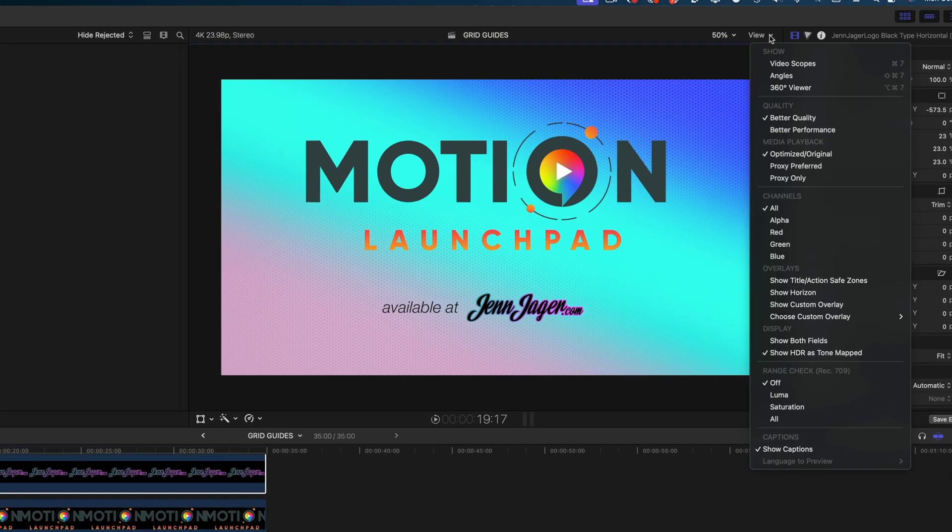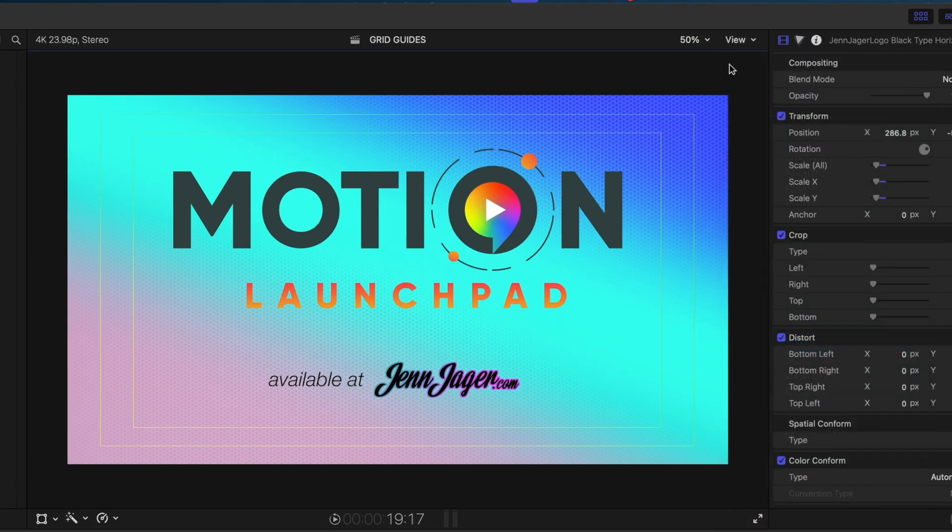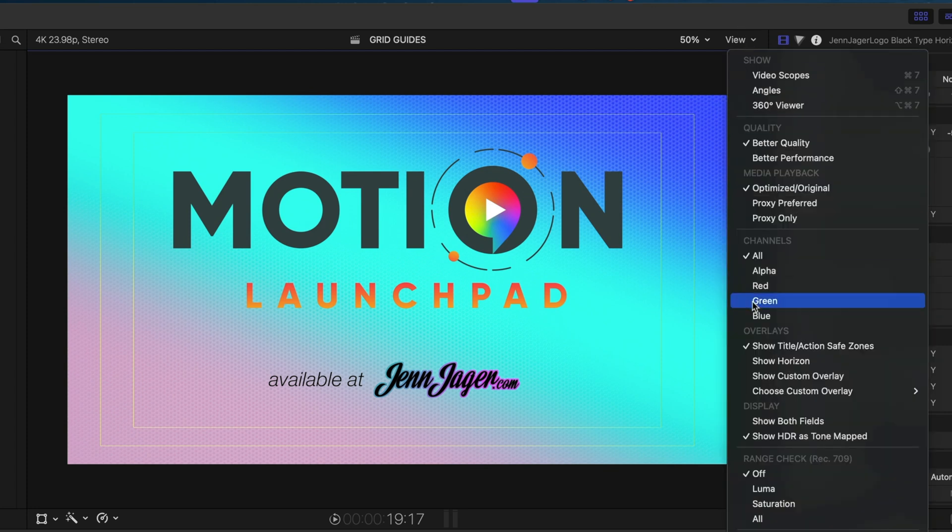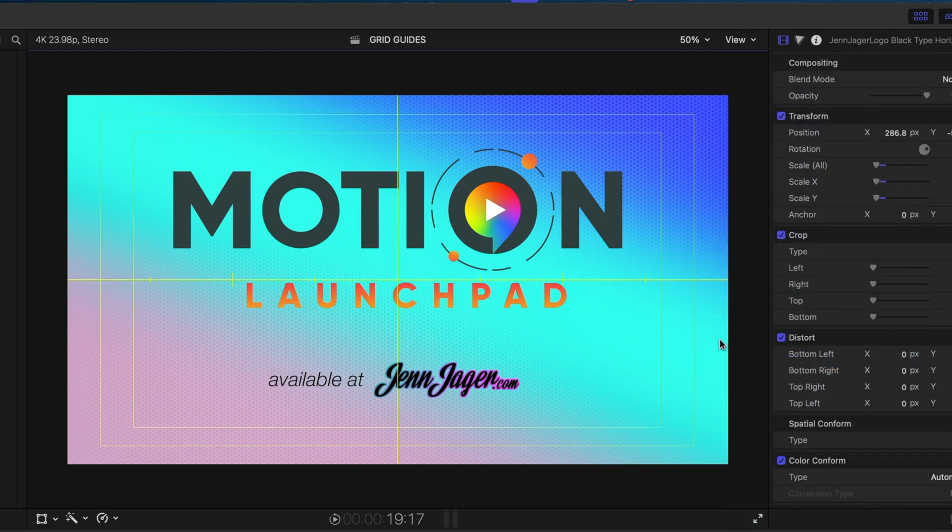Here under the view menu, I can turn on my title and action safe zones and I can show a horizon, but that's pretty much it. There's no rulers, there's no grid, there's nothing to help you align your graphical elements. And last week I was working on a client project and it was so hard to get things to line up properly because Final Cut has insufficient tools.